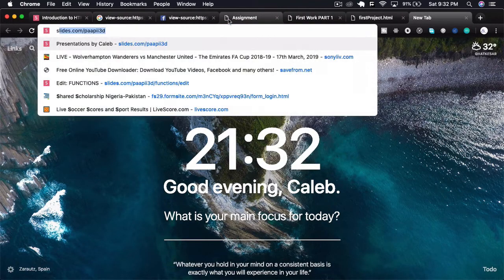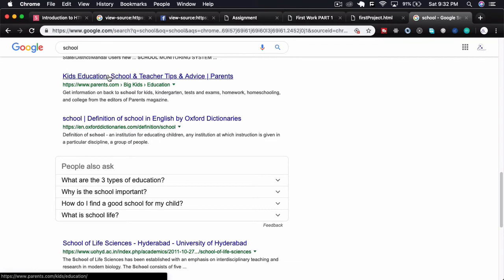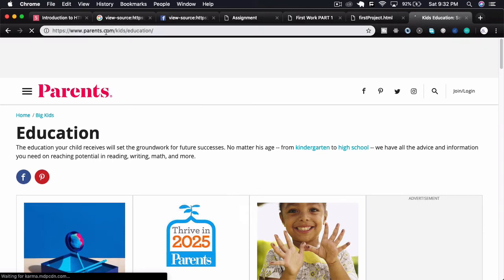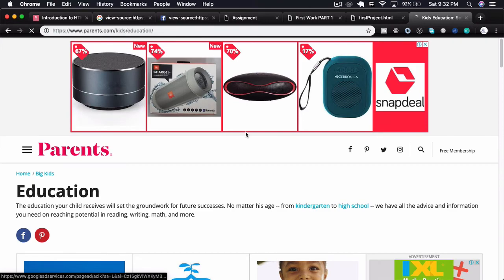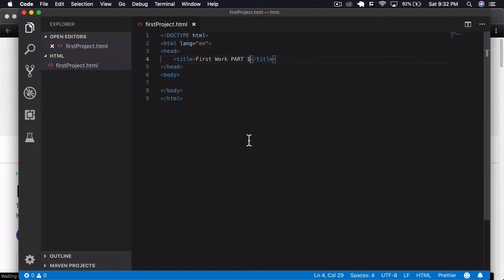If we come to our page and reload, we can see the title has changed to 'First Work'. Whatever you see in the browser tab comes from this title tag. For example, if you search something on Google and click on a result, the title you see in the tab is coming from the title tag of that web page.